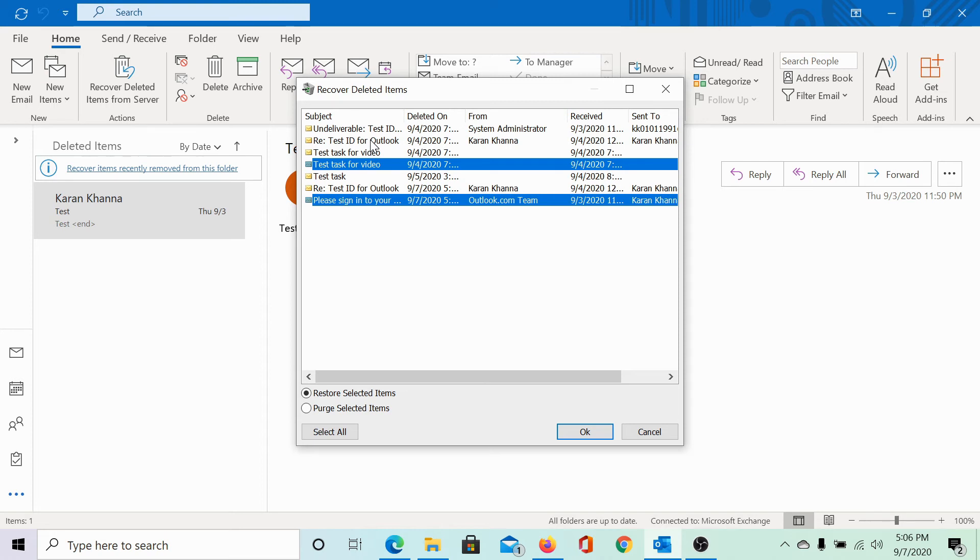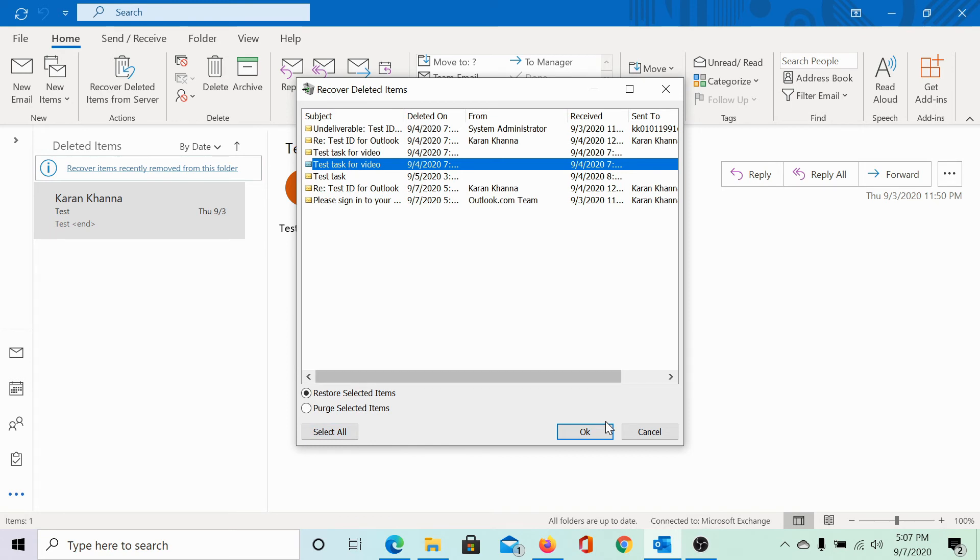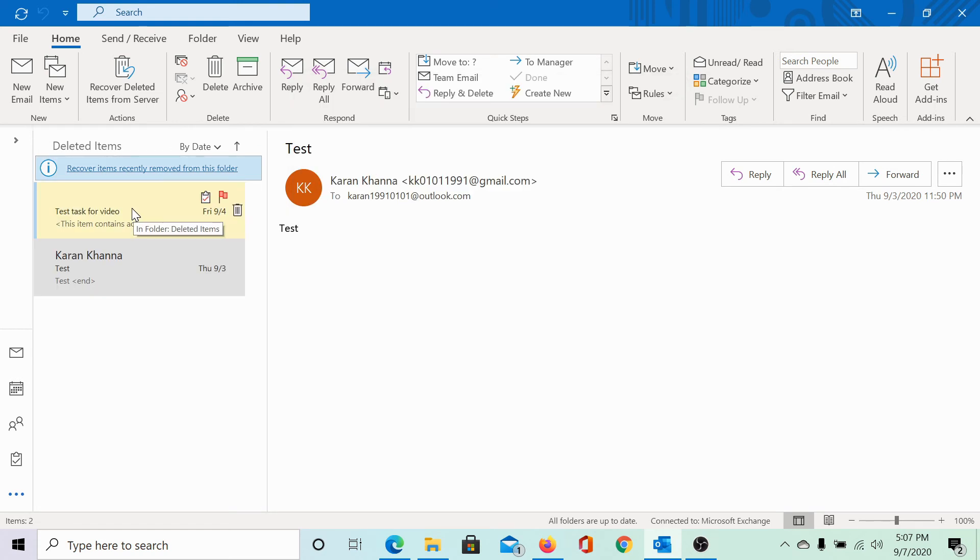For now, let me recover only one email and then click on OK. So, this item returns to the deleted items folder and from here, I can send it to the inbox.